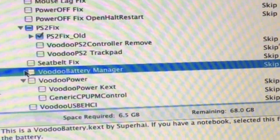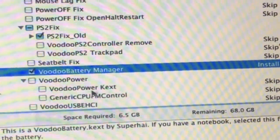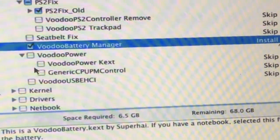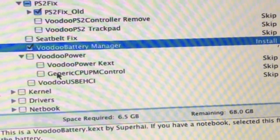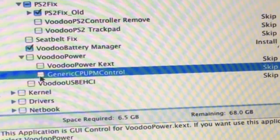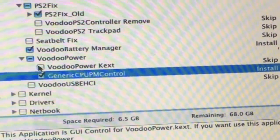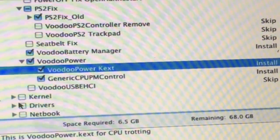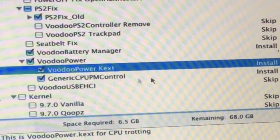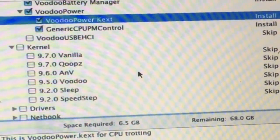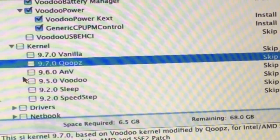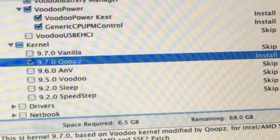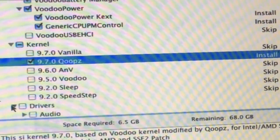We have no battery in this thing but we might one day get a battery, so we can select it, but in fact it's not needed now. Well, I'm just going to select it because you should select it if you have a battery in your computer. VoodooPower, CPU, CPUPM Control, and VoodooPower kext for kernels.